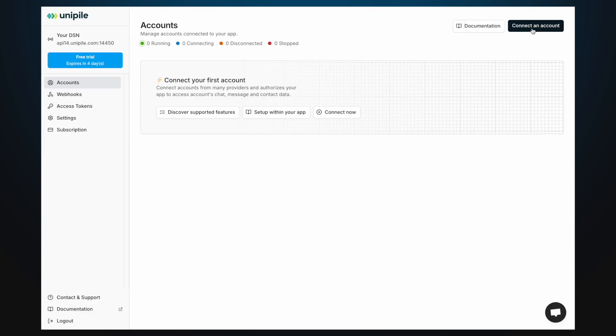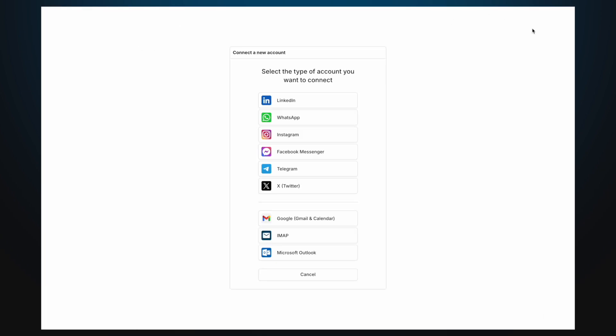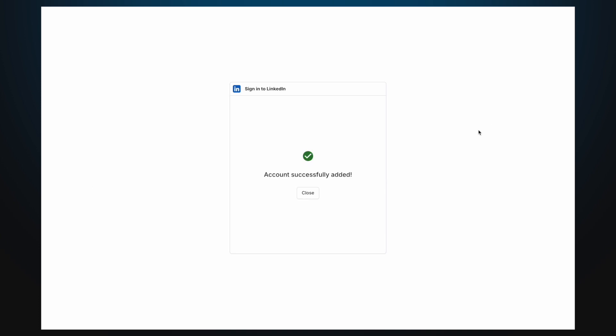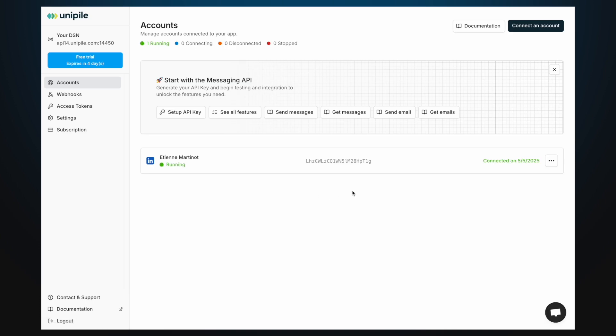If the account owner does not matter for the action you want to perform, you can connect an account directly from the dashboard. Otherwise, you can connect accounts programmatically within your application, allowing users to link their own accounts.